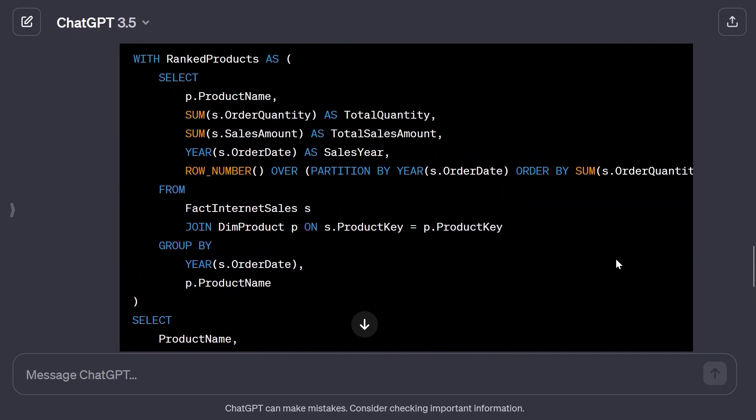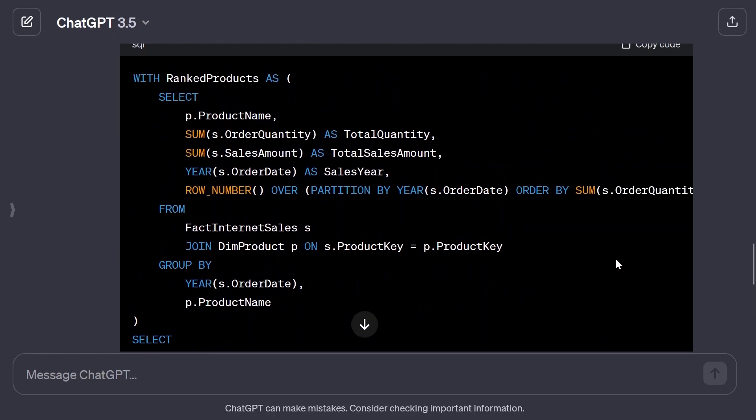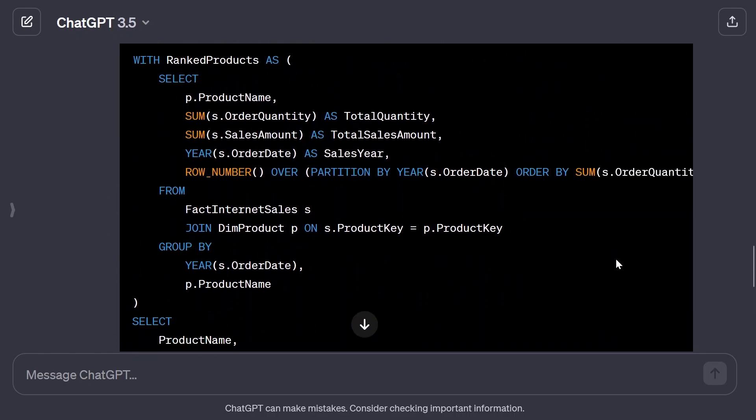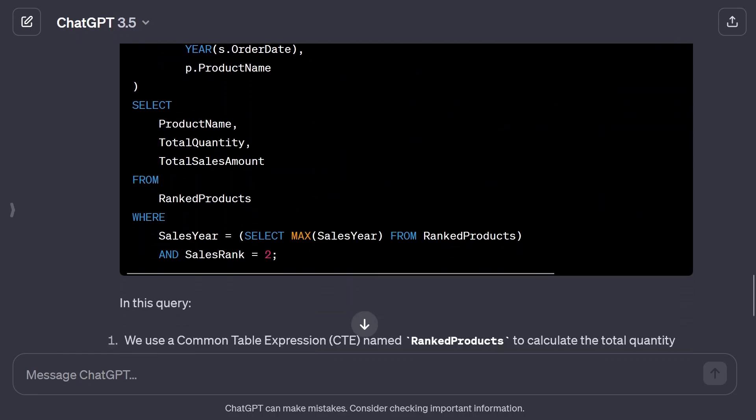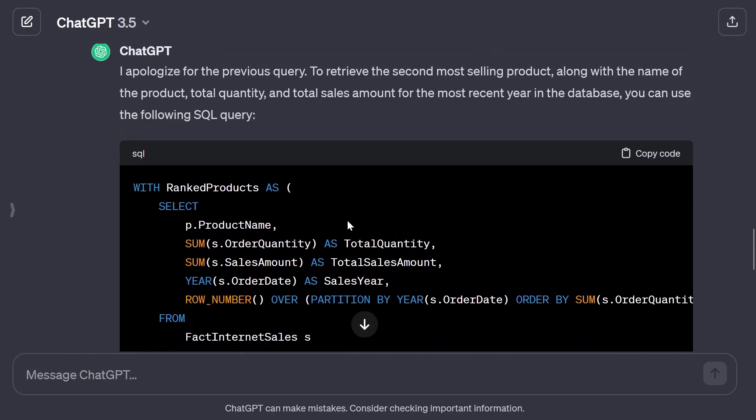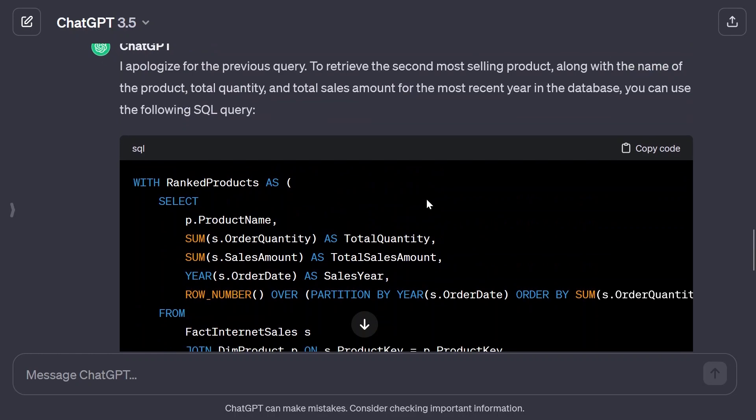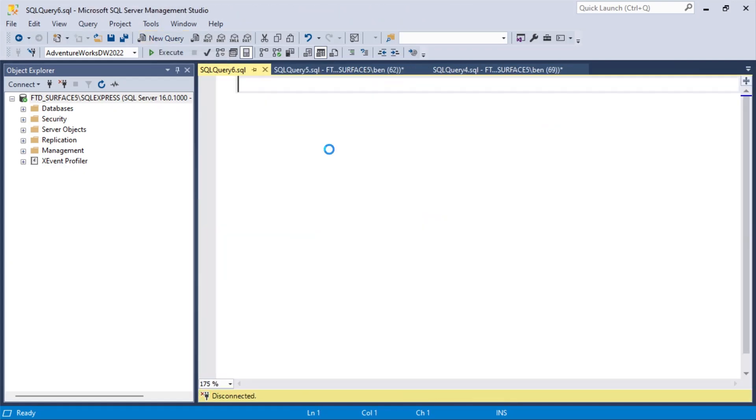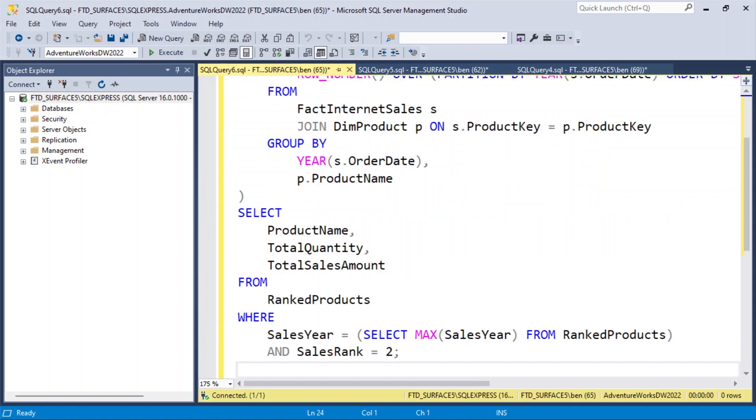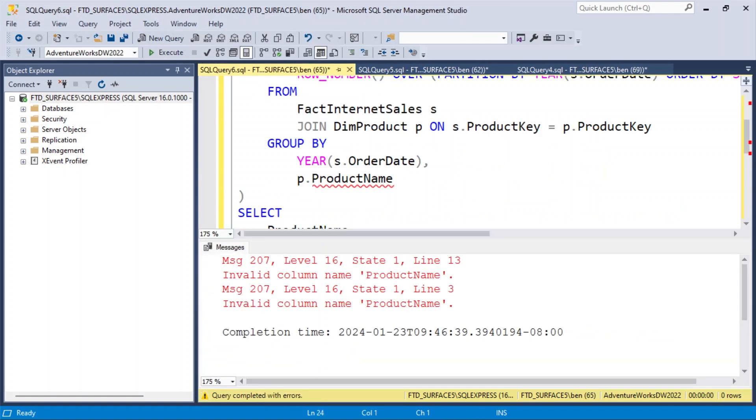And this is actually more the way I would have done it. I would have done everything in a common table expression, and then just pulled out some stuff there with another subquery. So I think this is a pretty good example. Let me copy this code in Management Studio. We'll do a new query, paste this guy in, execute. Ooh, and it got it wrong.